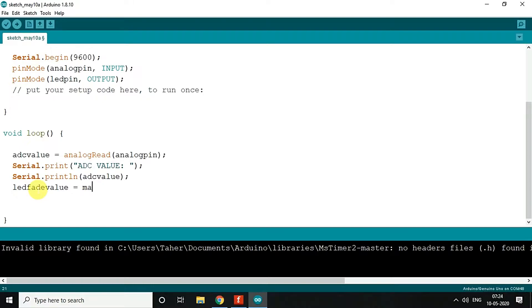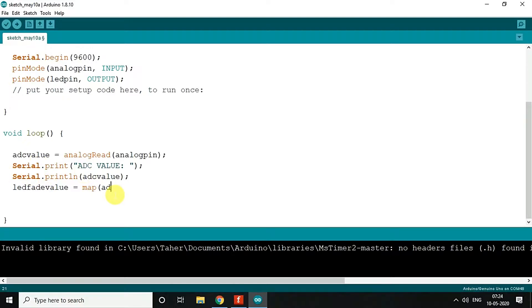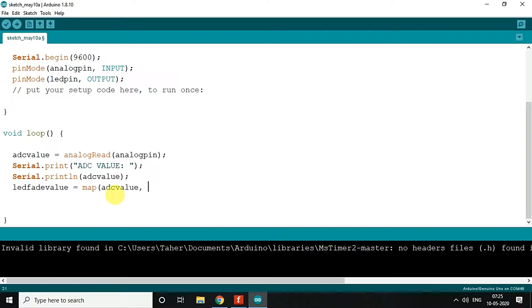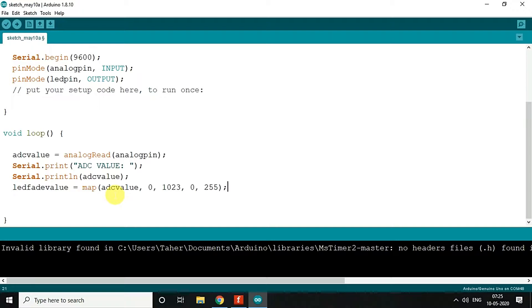So there is a function called map. It takes the ADC value, the value which you need to map, the range from minimum to maximum, and then the range of what value you want to map the proportional value. And then I will just print it.